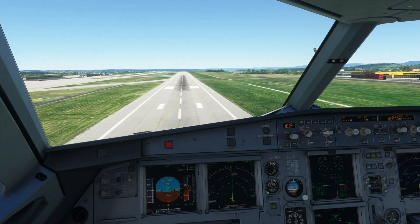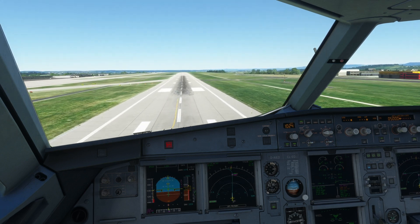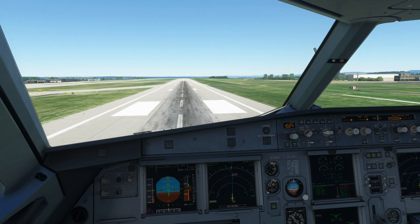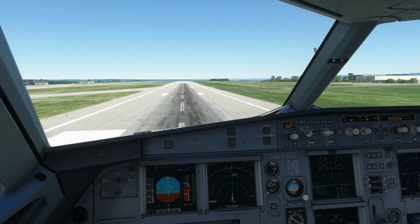50, 40, 30, 20 — retard. Landing complete.